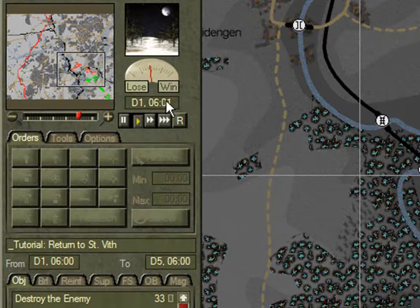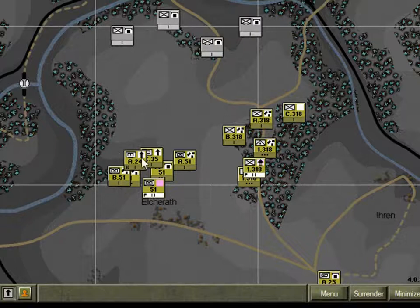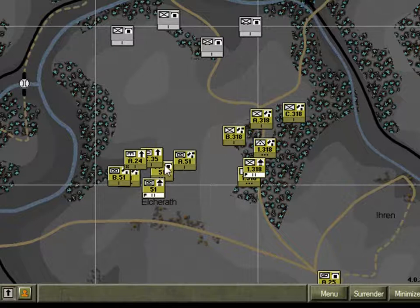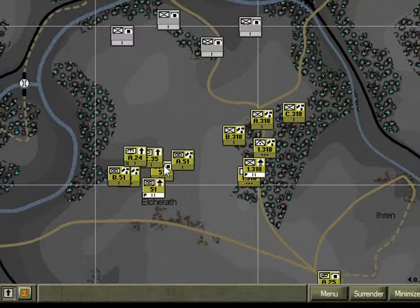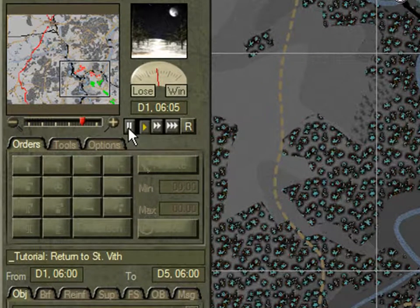Note: time ticks over. Units' information boxes will change to show the current task, and units will start to move. Hit the pause button or the space bar — the game stops.